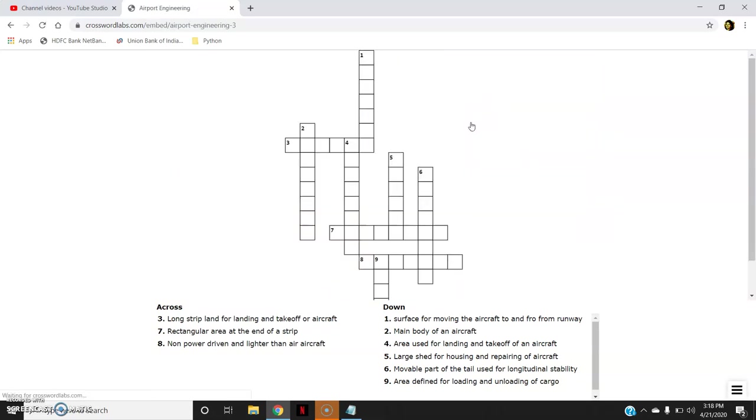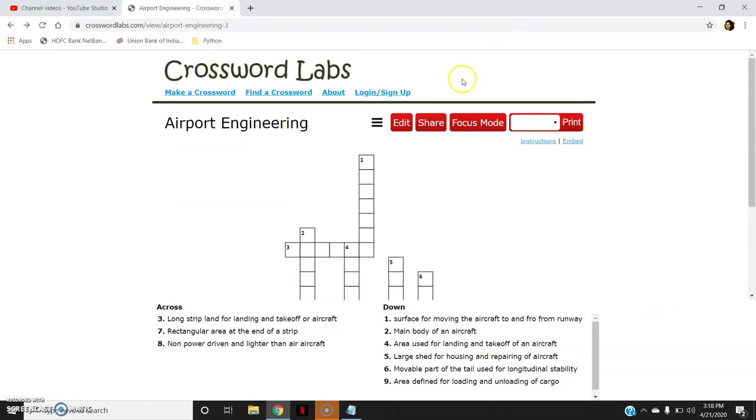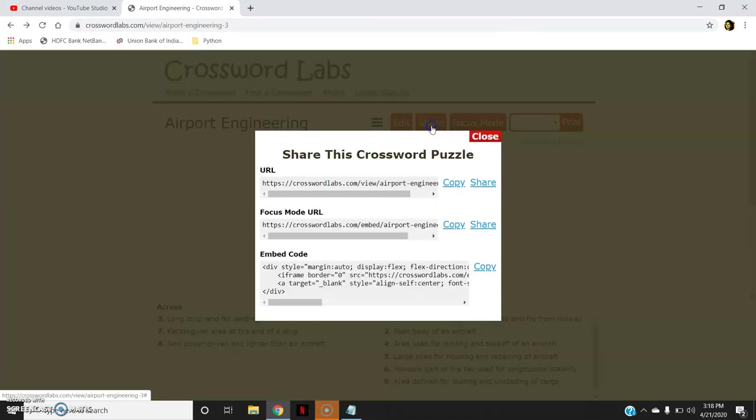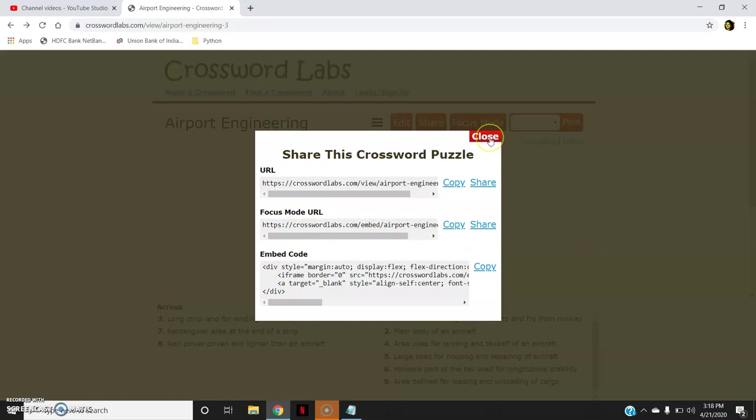Then this is your focus mode where nothing else but only the crossword and the clues will be shown to you. If I want to share it with my students, I can share directly this URL or focus mode that I have shown you, that nothing else except the puzzle and the clue will be shown. So this focus mode link can also be shared with the students.